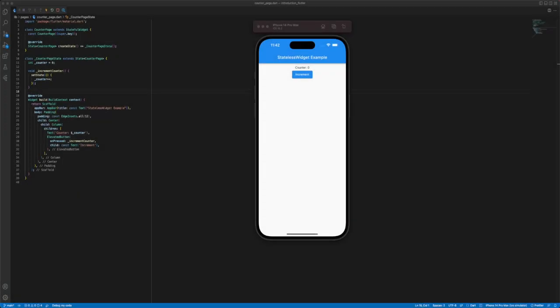Now let's talk about the stateful widget. With this widget we can store mutable state. The build method is called every time the state on the widget changes. This allows the widget to update its visual structure based on the new state.